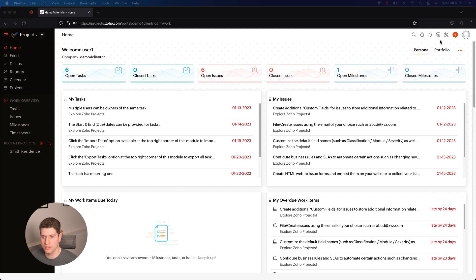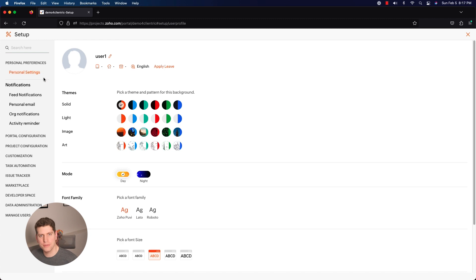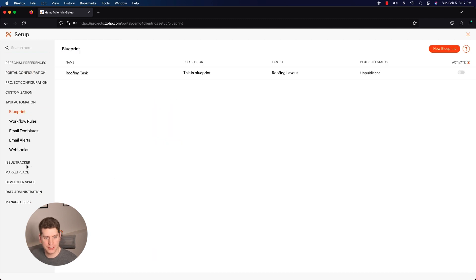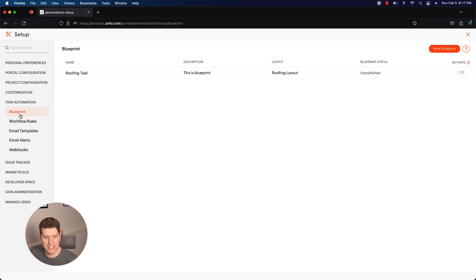Now if you are not super familiar with this, we need to go over to the Settings tab over here. Just click on this one, it's called Setup. If you click it you're going to get a whole bunch of more options. We've gone through a few of these in some other tutorials, but in this one specifically I want to talk about Task Automation. So Task Automation, there's a lot going on here - we have Blueprints, Workflow Rules, Email Templates, Email Alerts, and Webhooks.